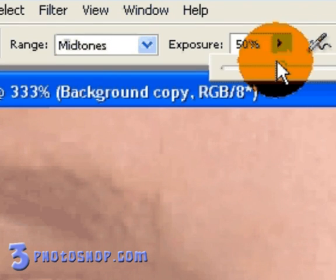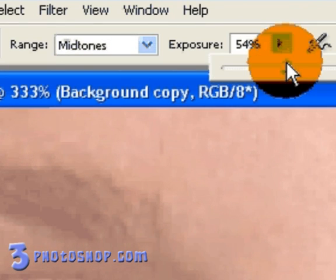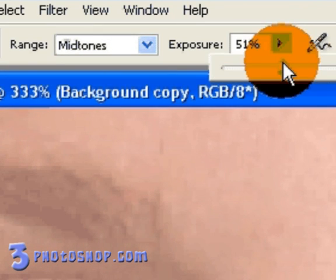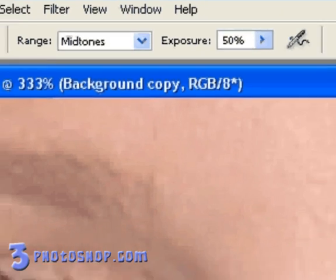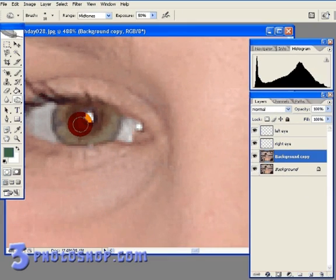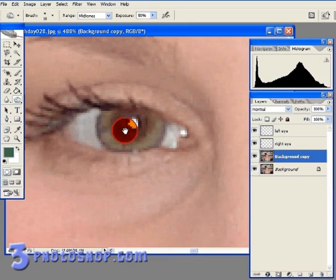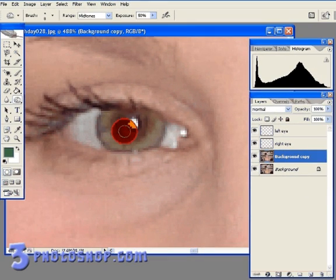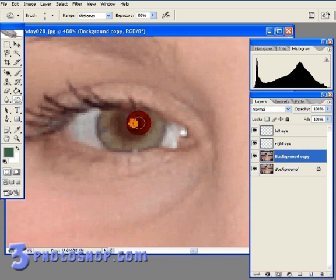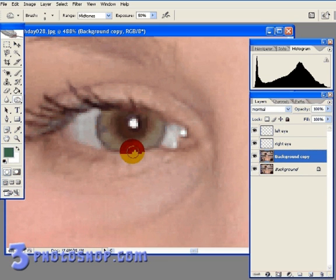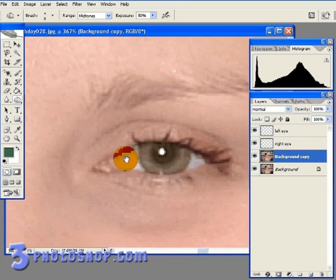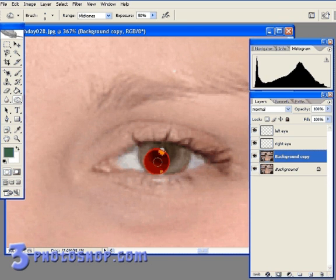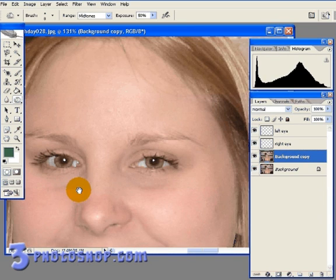Make sure that our burning is set to Midtones and that we can afford to raise the exposure by something like around 50%, which is usually pretty high. And then just brush away once or twice in the pupil to darken things up. And that's looking pretty good.